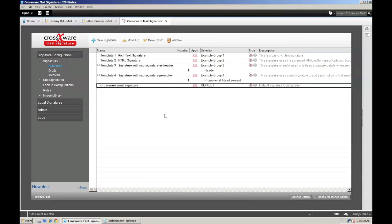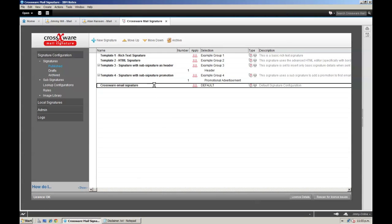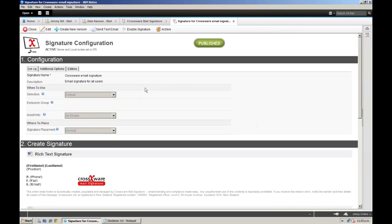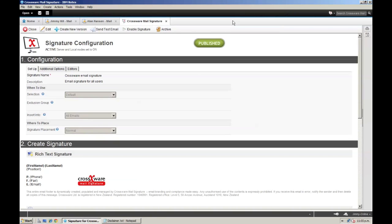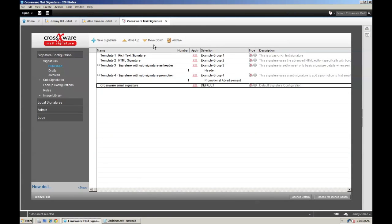In my previous demo, we created a standard signature for everybody in the company. I'm going to use this as a base for setting up another signature. As you can see, this current signature has been applied to default and we have a nice signature design down here with the Crosswear Mail Signature logo.